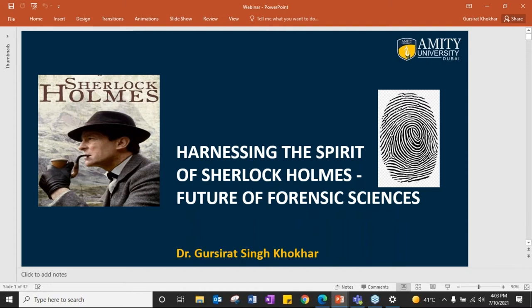And why Sherlock Holmes? Sherlock Holmes is one fictional character known to almost everybody. He is the one who ignited the spark of Forensic Science. In today's world we have Netflix and Amazon and movies related to Forensic Science in different ways, but he was the one who ignited that spark.